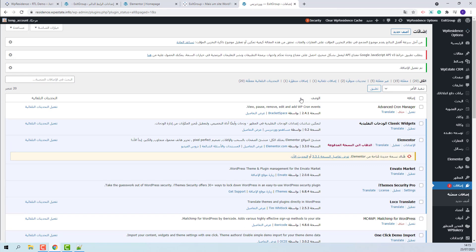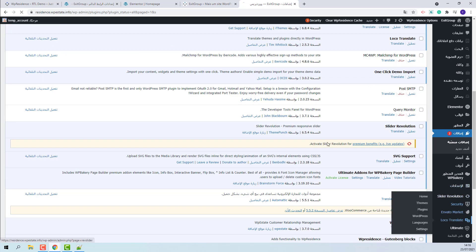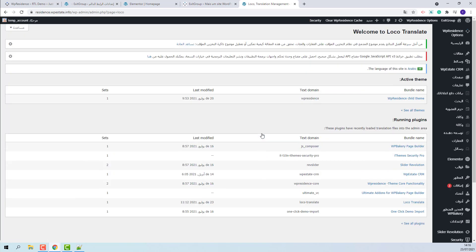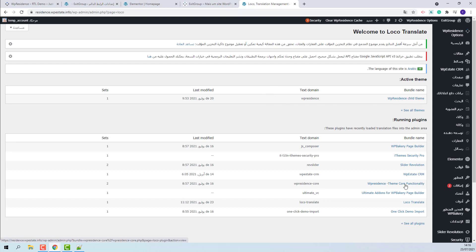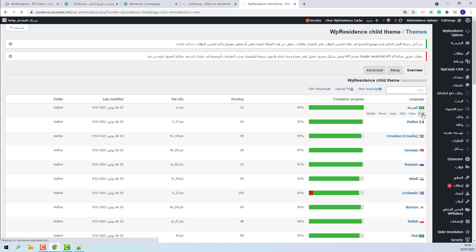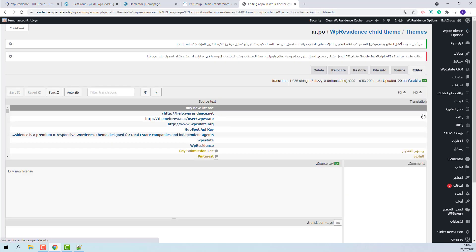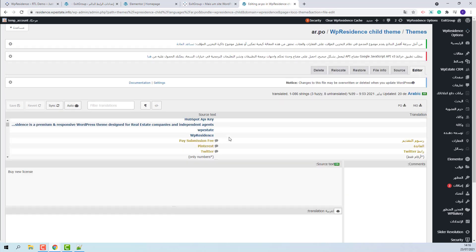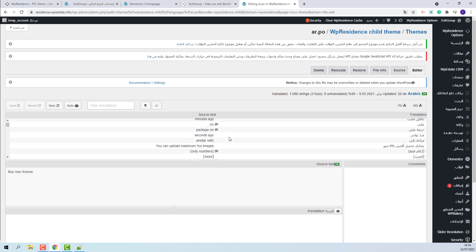Theme will have translations in both theme files and core plugin files. I will open LocoTranslate. Here you will see the site language. Here you will have the active theme. And this is the WP Residence theme core functionality plugin. I will show first the language files from child theme. You will need to look for Arabic. This is the translation file. I will edit.